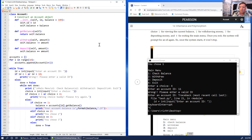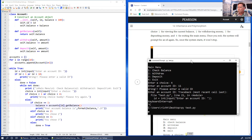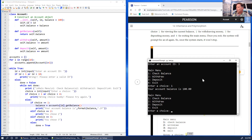I save and run it again. I enter account ID, go to the main menu, press 1 to check balance, and it says 'Your account balance is 100.00.' That's nice — it works.